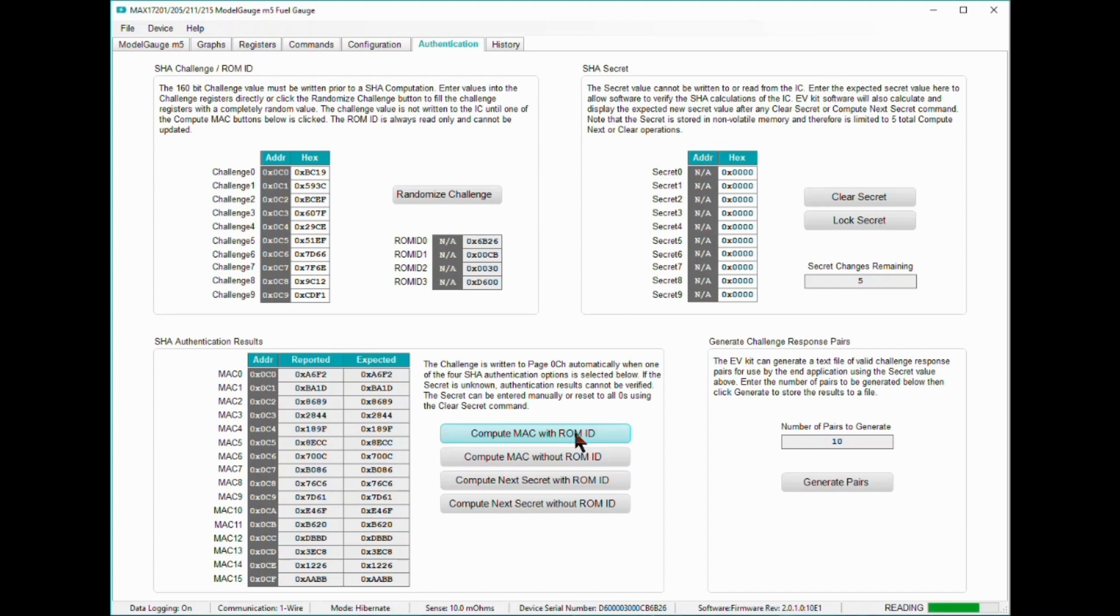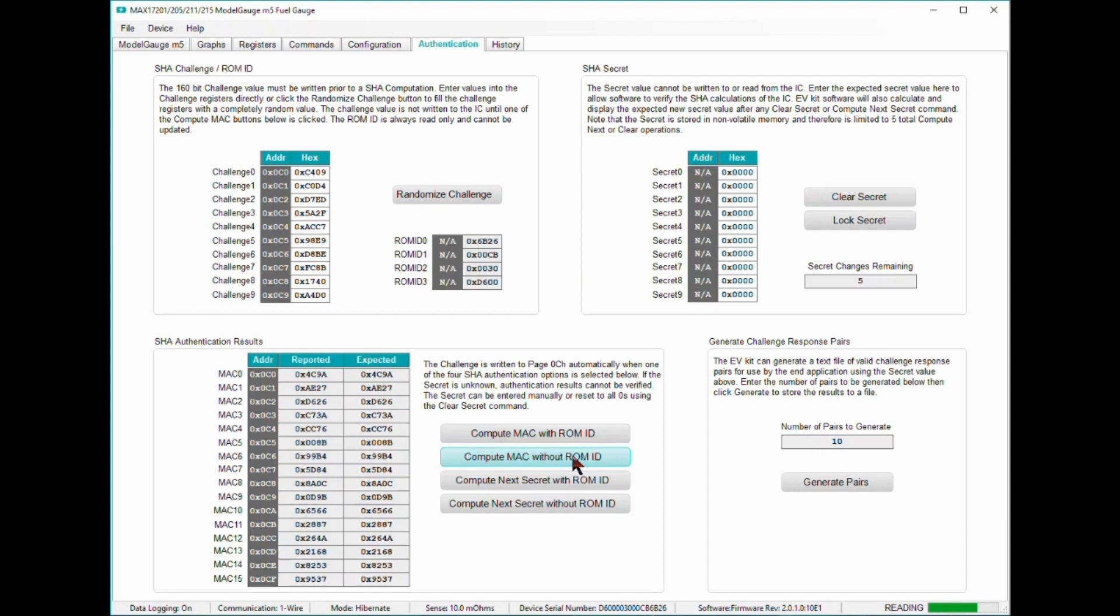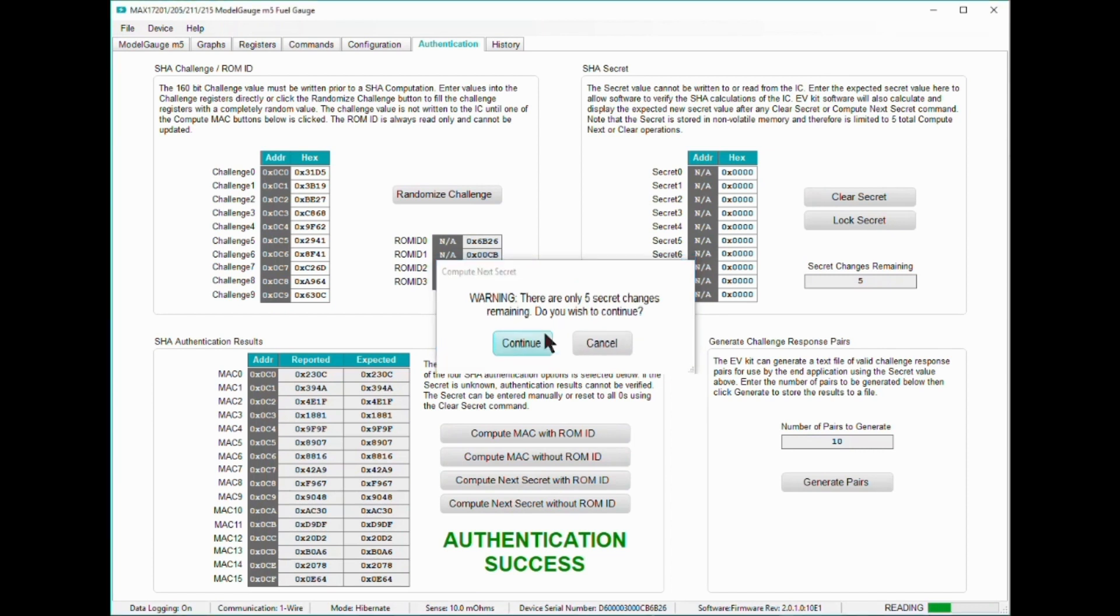In order to compute the same message authentication code, also known as a MAC, which proves authenticity, the host, which in this case is the EVAL software, must know the same secret key inside the MAX17211. How do you program a secret key into the MAX17211 when you cannot directly write it to memory? You use the compute next secret function command. This way, a new secret key is generated internally by performing a SHA-256 computation using the old internal secret and a randomized challenge.